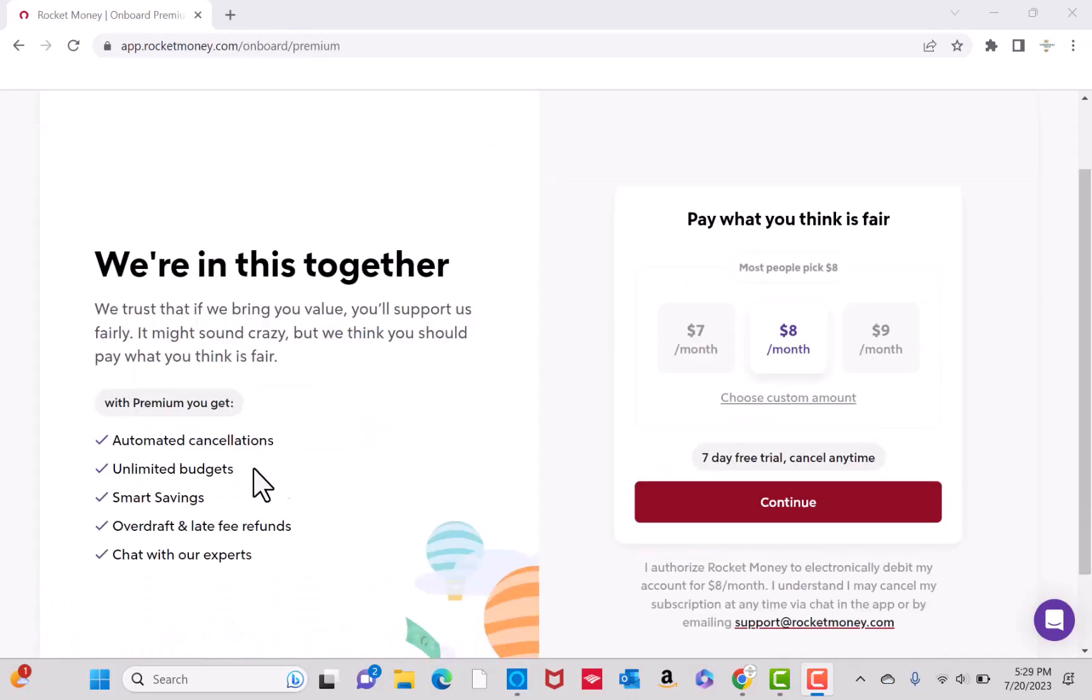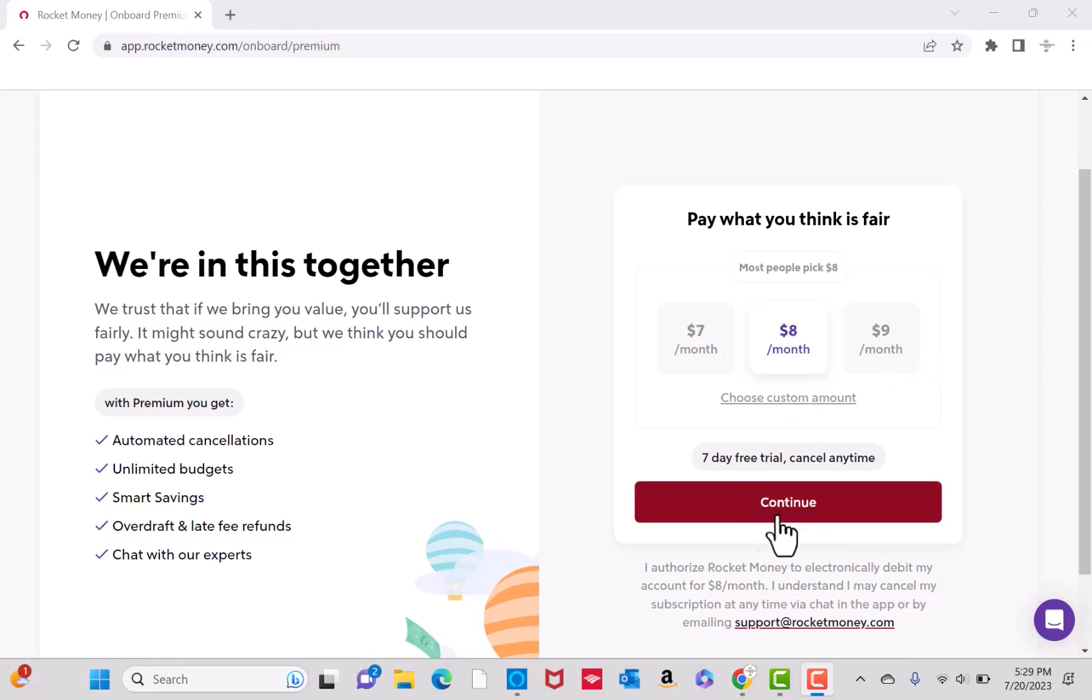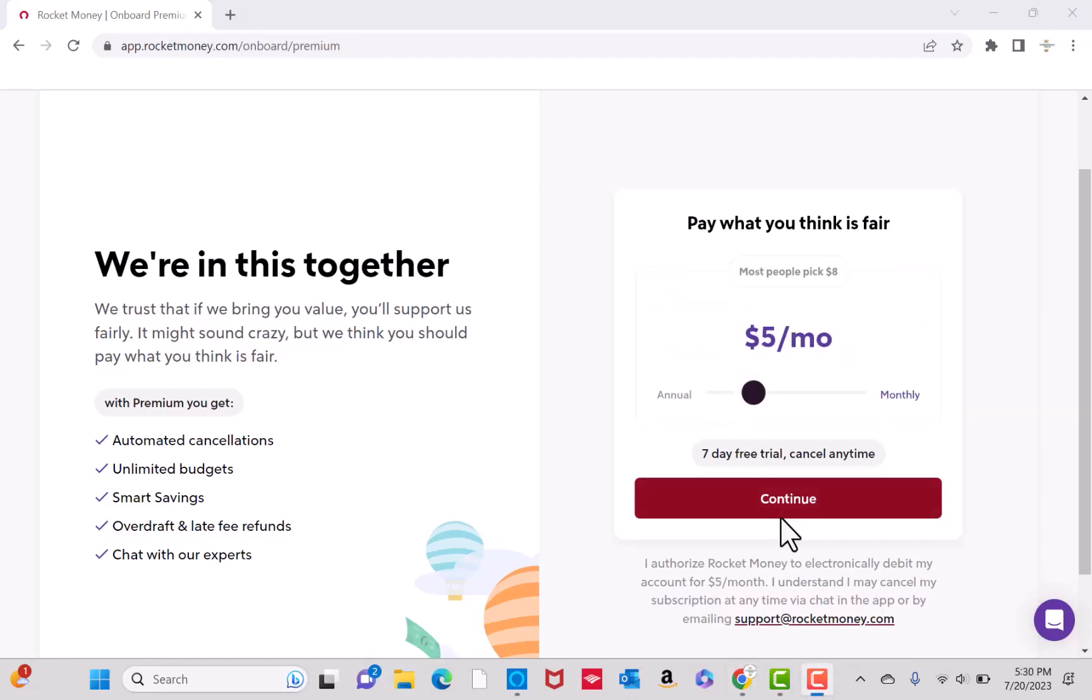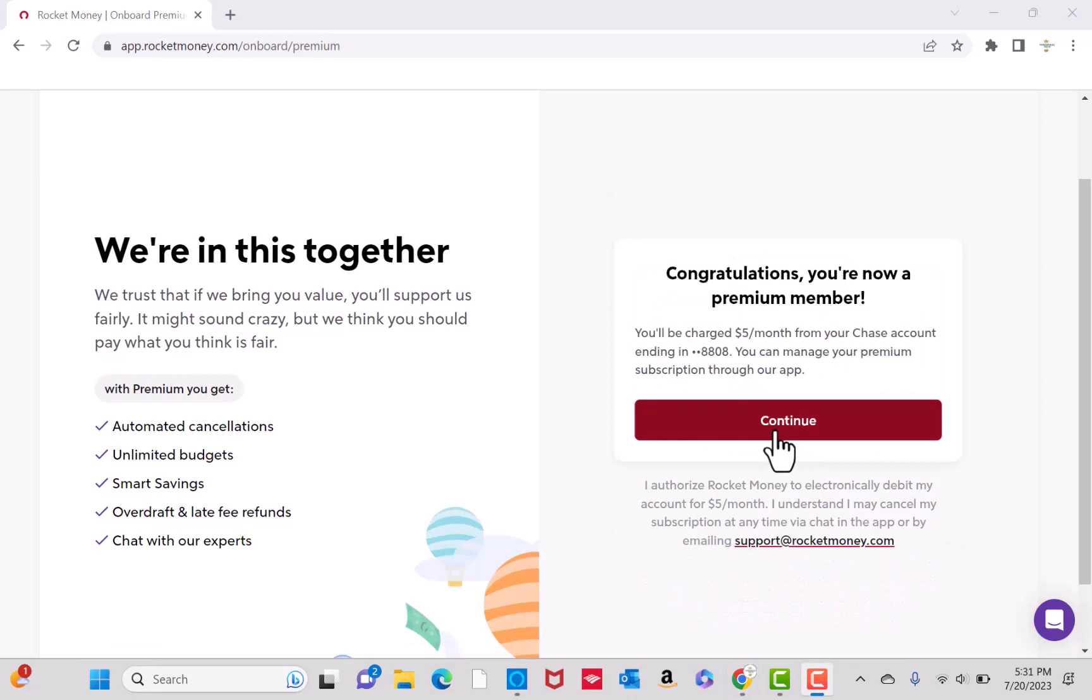To get premium, select a plan amount from the options provided. You could select $7, $8, or $9 a month. You could also choose a custom amount. After selecting, click on Continue. And here you will see a confirmation that you are now a premium member.